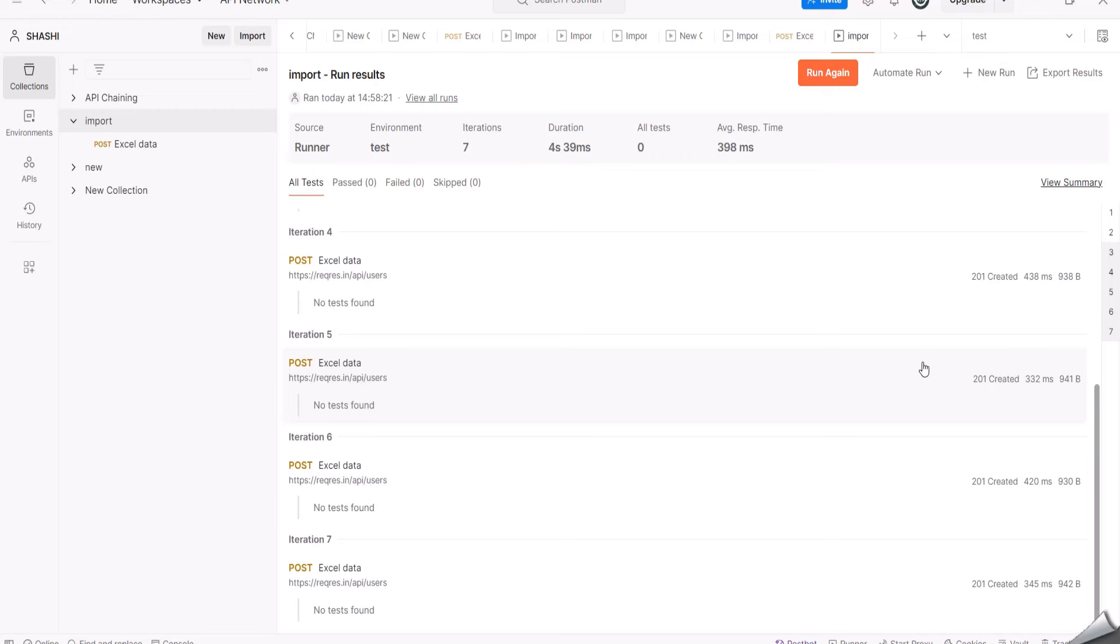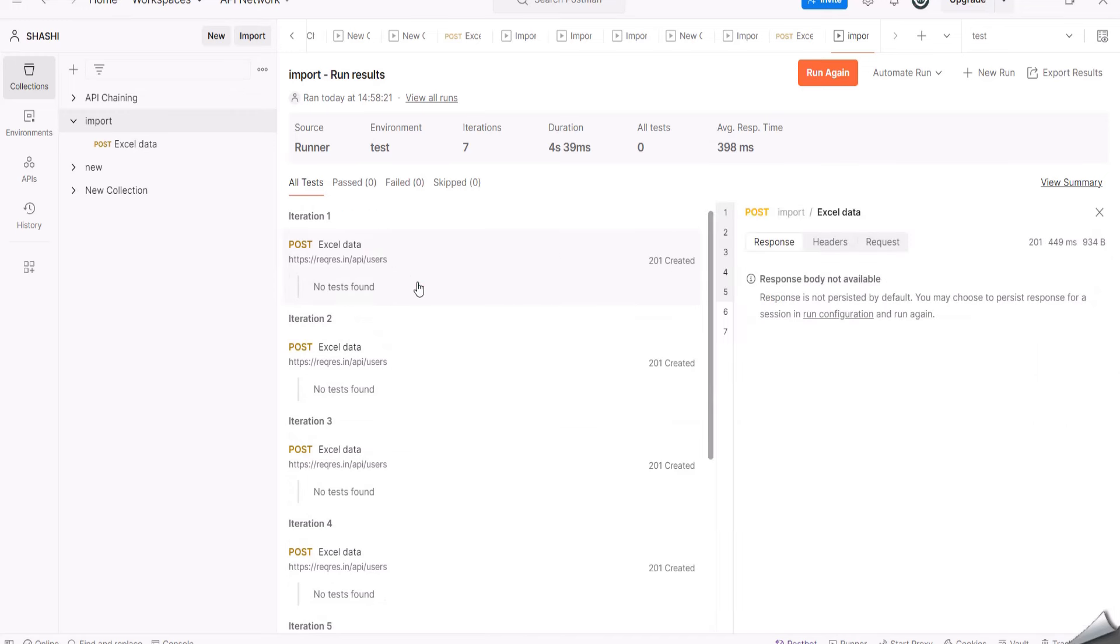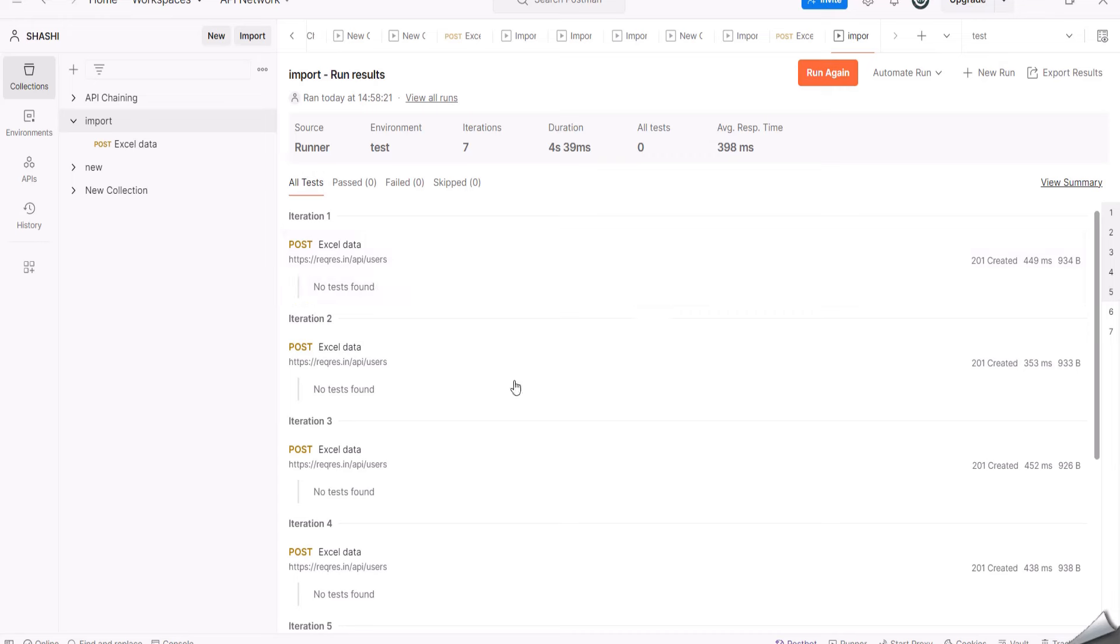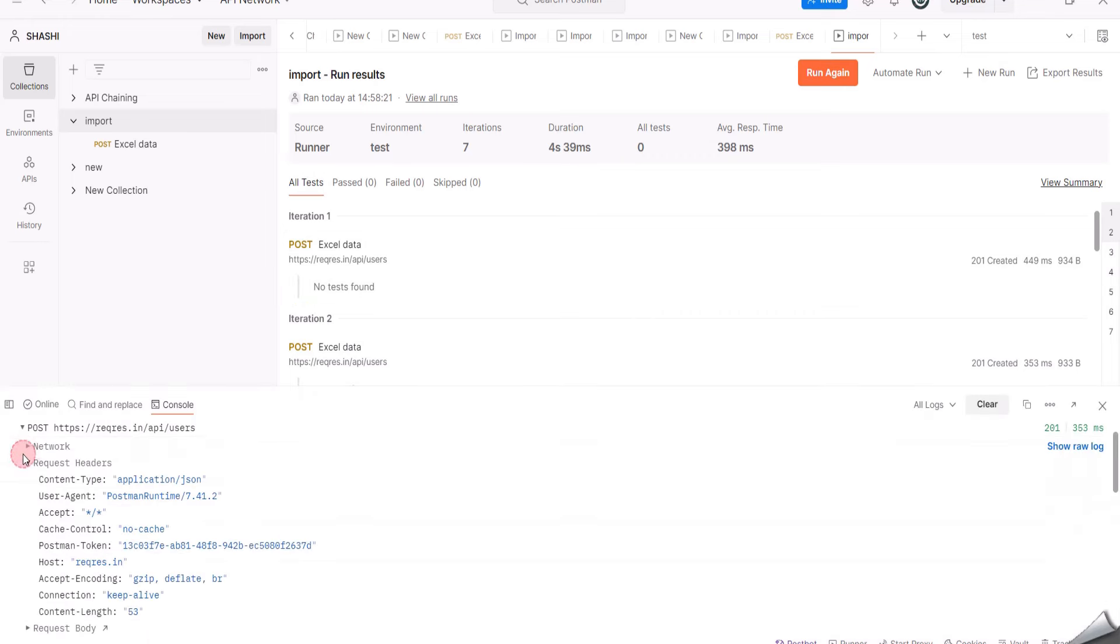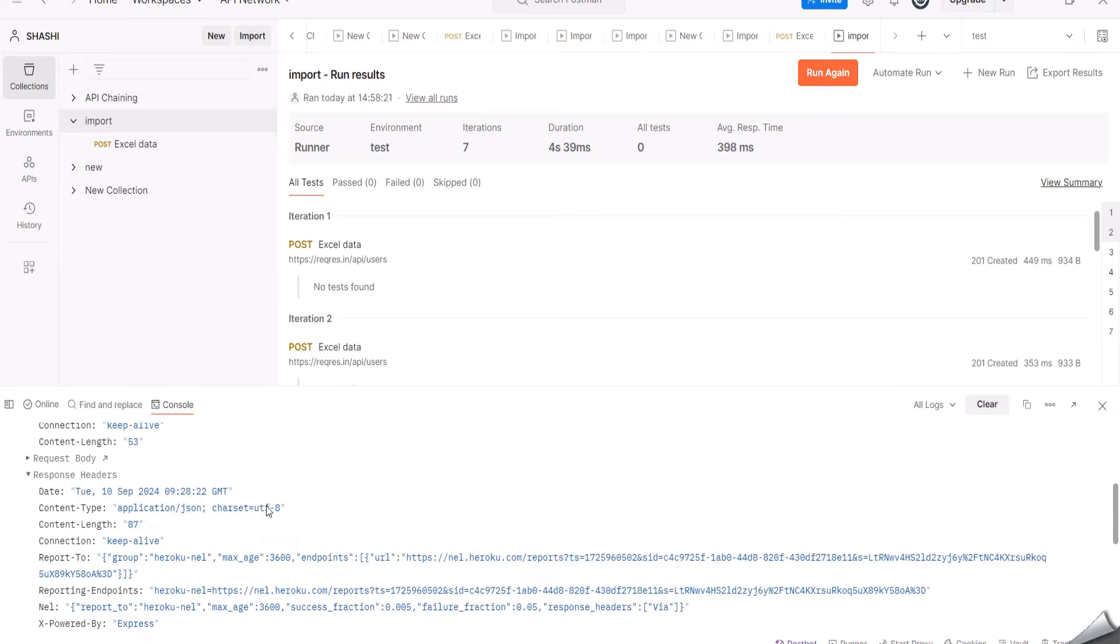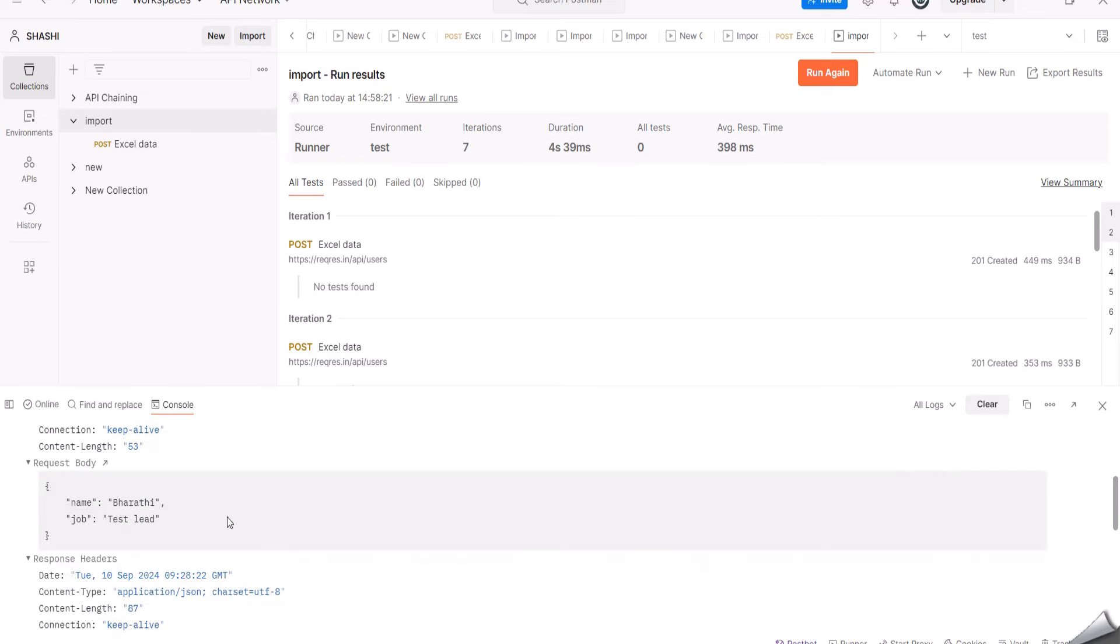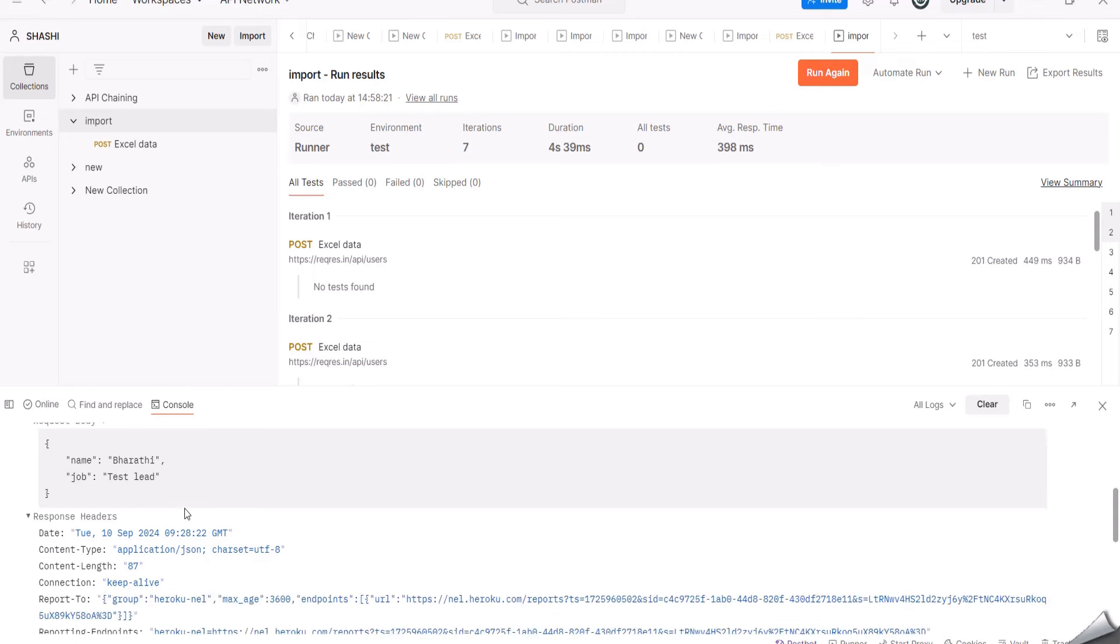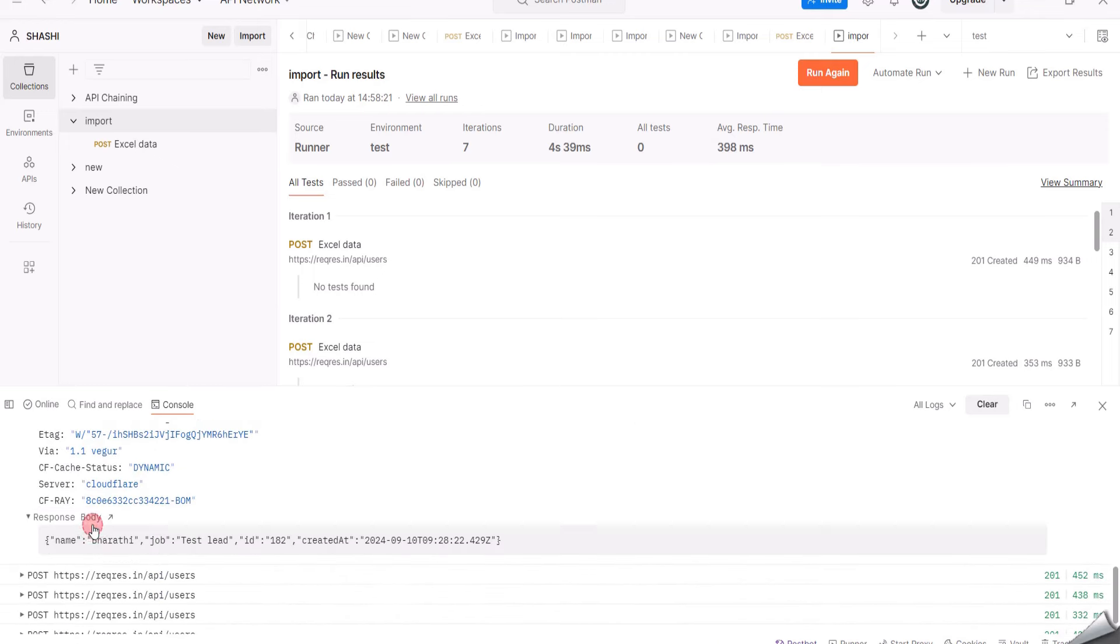Now you can select the Console here. In that you can click on any of the requests, and there you can click on Response Body. Here you can see the name Abhishek and the job role as a QA engineer. It has been posted here. Like this you can verify for other names also.